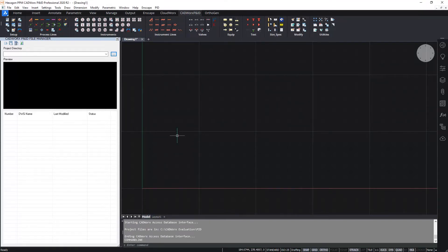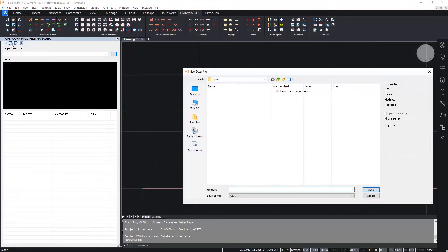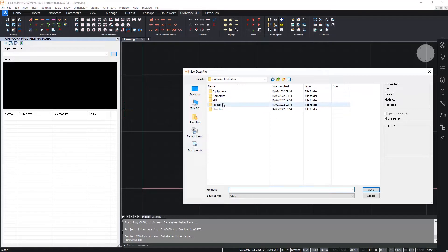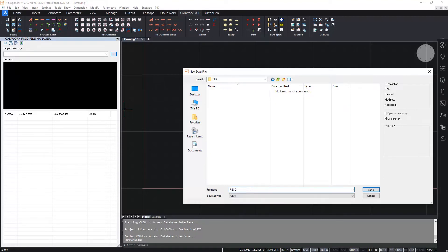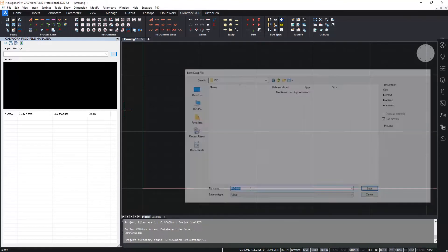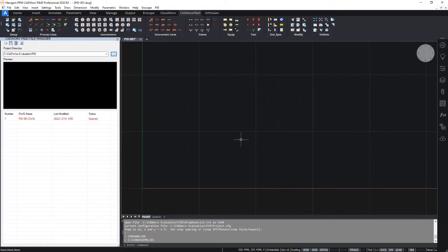The next thing to do is create a new drawing. I'm going to create a drawing with a database using the button on the P&ID file manager. I'm going to place this in the same folder that I just created where the project is located, and I will give this P&ID a name: P&ID 001. This is now connected to the database so anytime I add an item, a new row will be added in the appropriate table in the database.